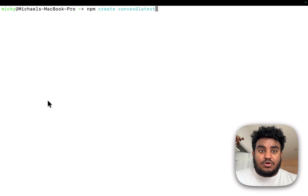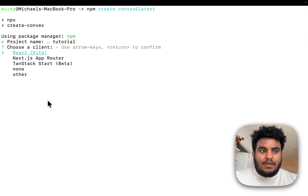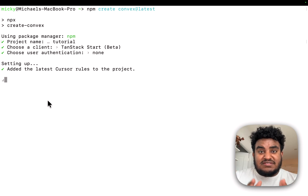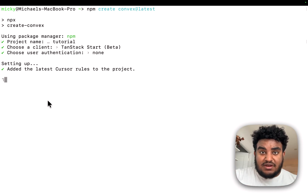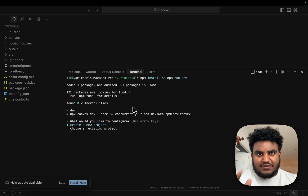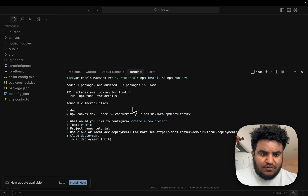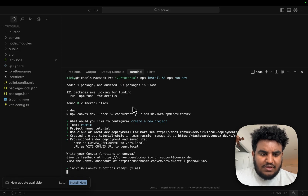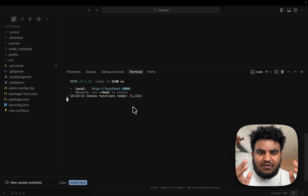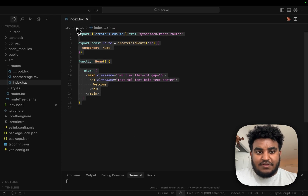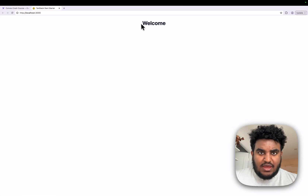The best way to spin up a Convex project is to run npm create convex@latest. We're going to call this tutorial, use TanStack Start, and have no auth for now. This is going to spin up a TanStack Start project with Convex set up. I'll install the packages, run npm run dev, create a new Convex project called tutorial, do a cloud deployment, and the CLI will provision everything. Then I'll have localhost 3000 running — we can see our Convex plus TanStack Start project set up and ready.